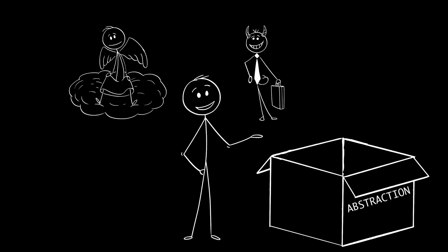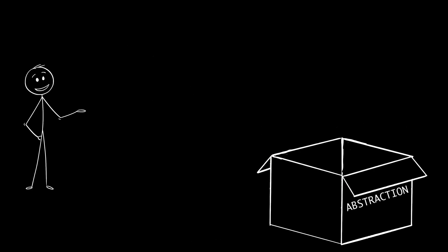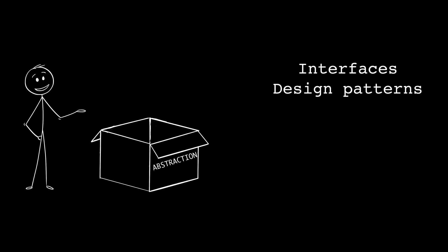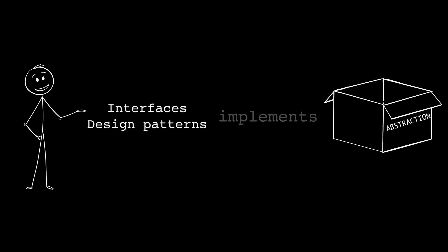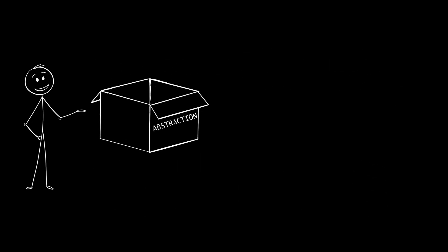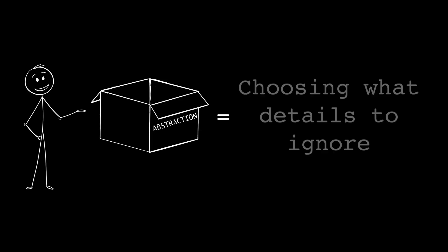First, let's clear something up. Abstraction is not interfaces or design patterns. Those are just ways to implement abstraction. Abstraction itself is much simpler. Abstraction means choosing what details to ignore. That's it.